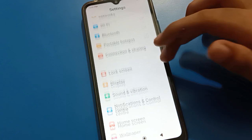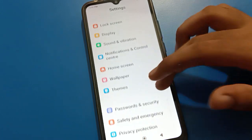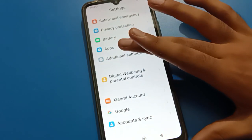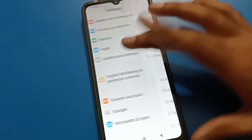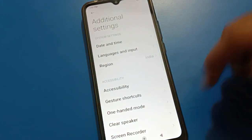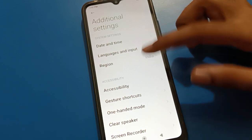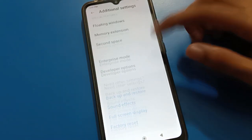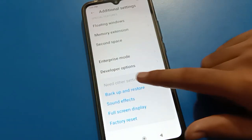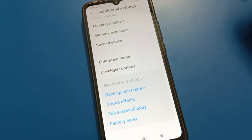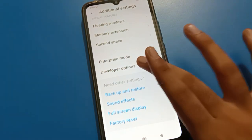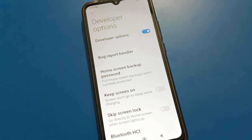Now come back to additional settings. You can see that the last option now shows enterprise mode, and after enterprise mode, the developer option is now available. If you tap on it, you can turn the developer option setting on and use it.